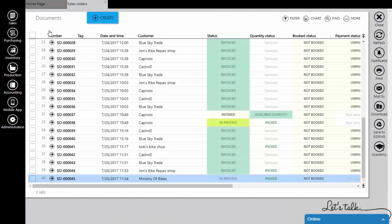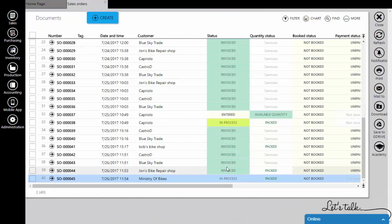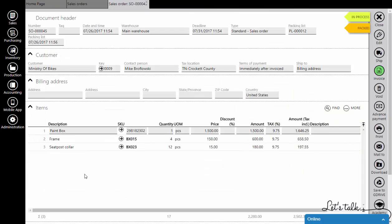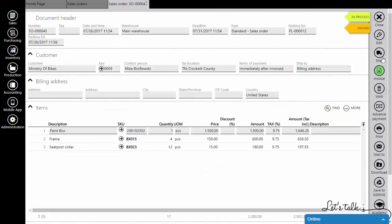The status of the sales order has to be invoiced. If the status is in process, there won't be a customer return button.